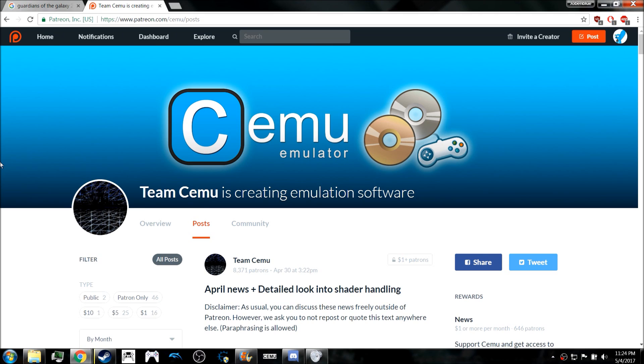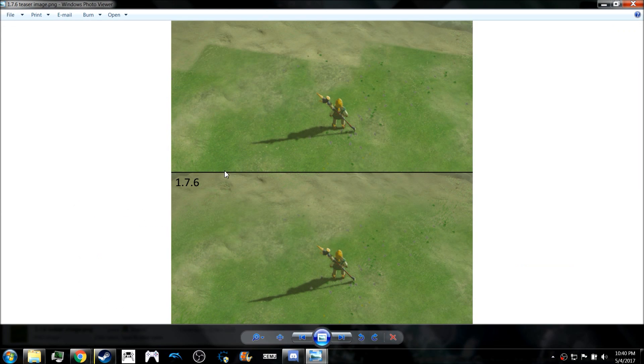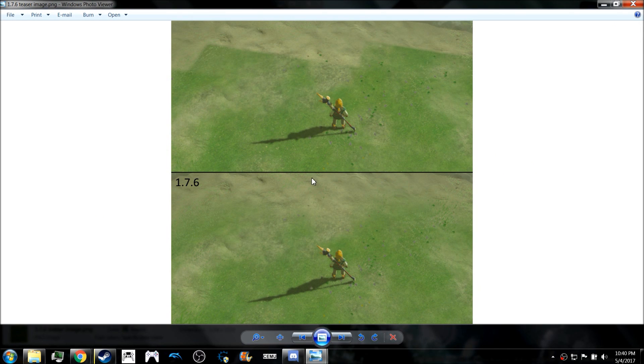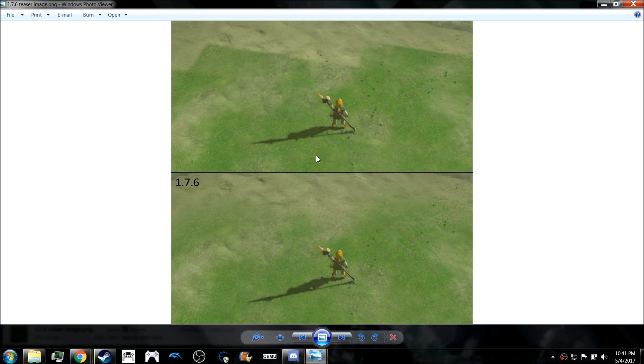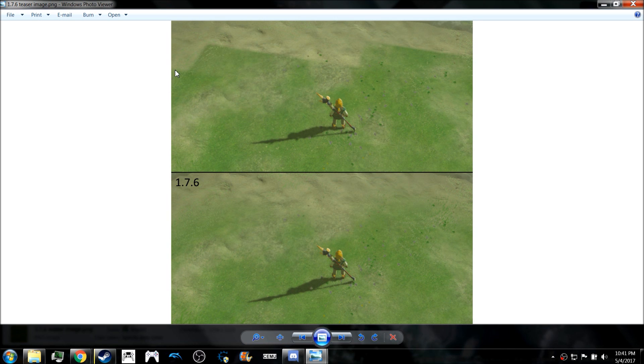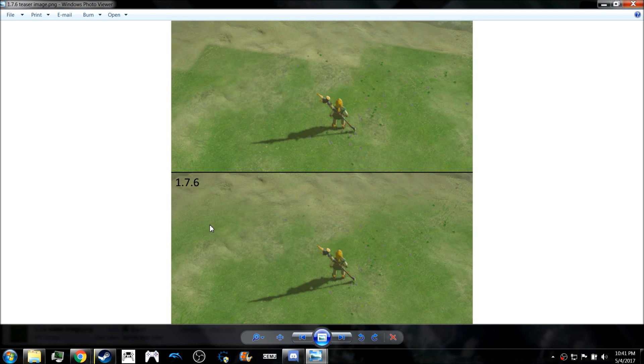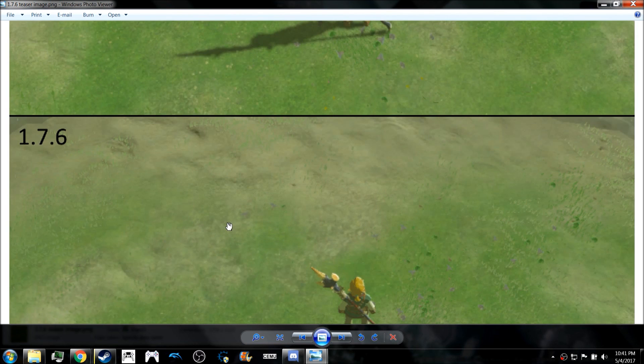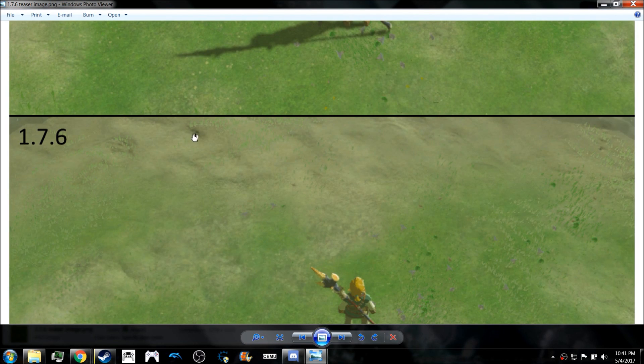There's also some news we've gotten since then, such as they're going to be fixing some things with the ground textures in Breath of the Wild. They recently released this first image of Cemu 1.7.6. As you can see here, you've got all these lines on Cemu 1.7.5, and in 1.7.6 all of that is fixed.